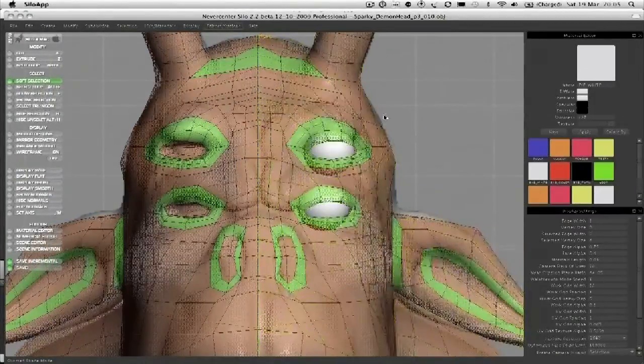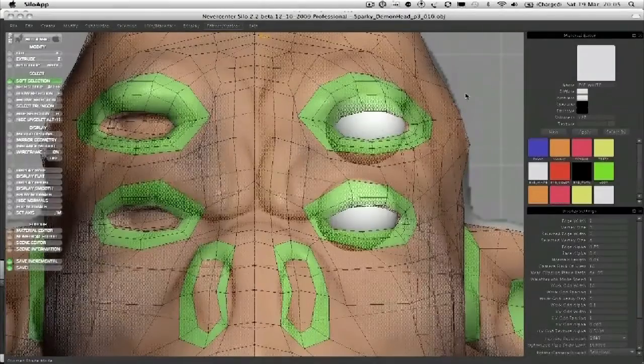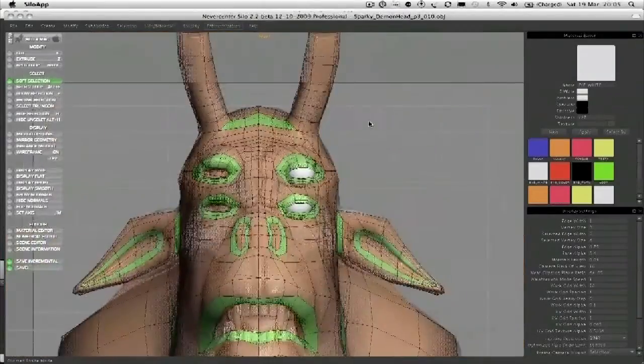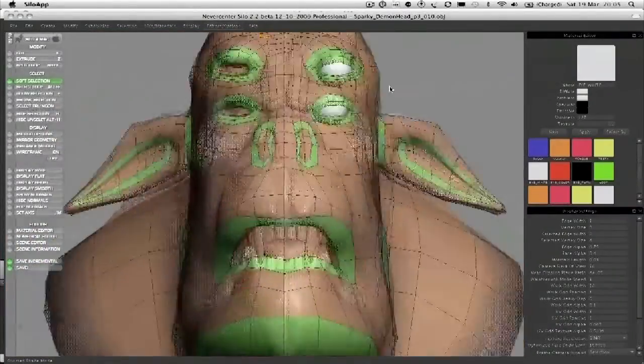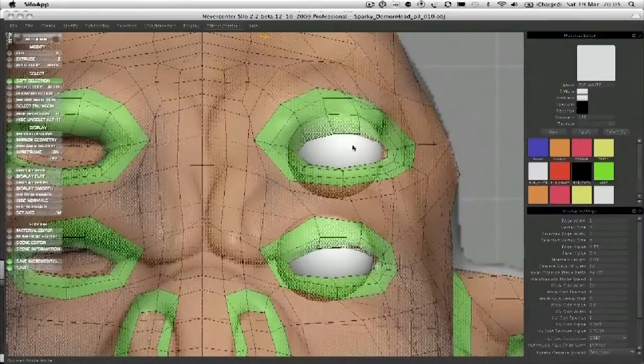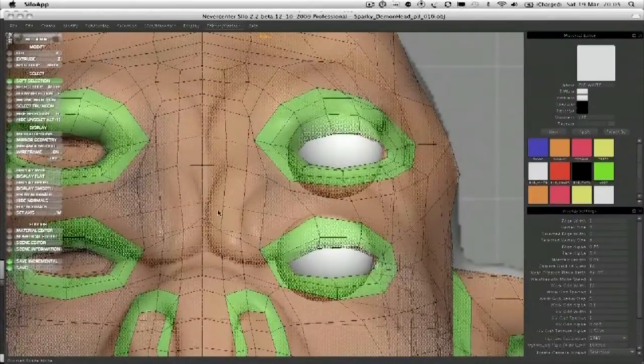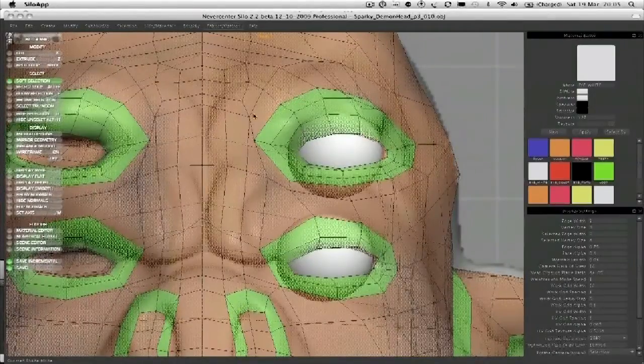It's not a million miles off where I want it to be really. Start putting some of this muscle detail in here now.